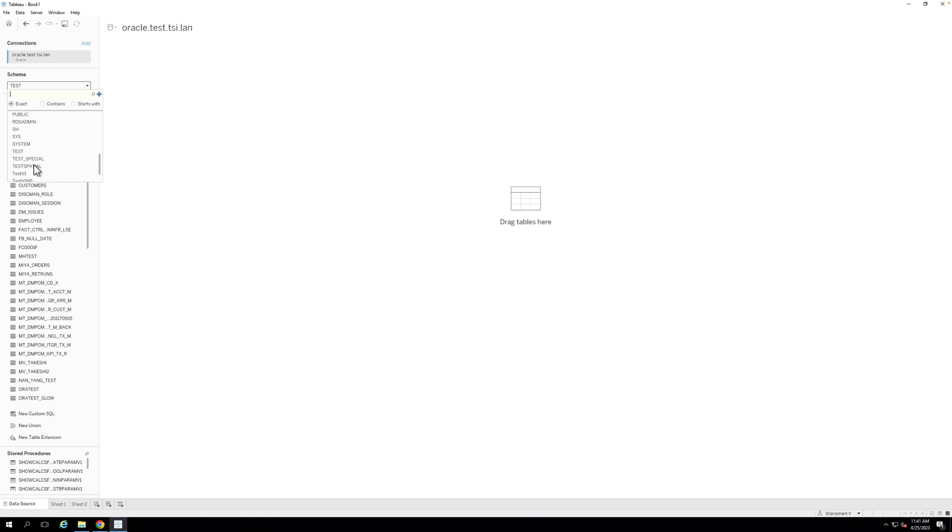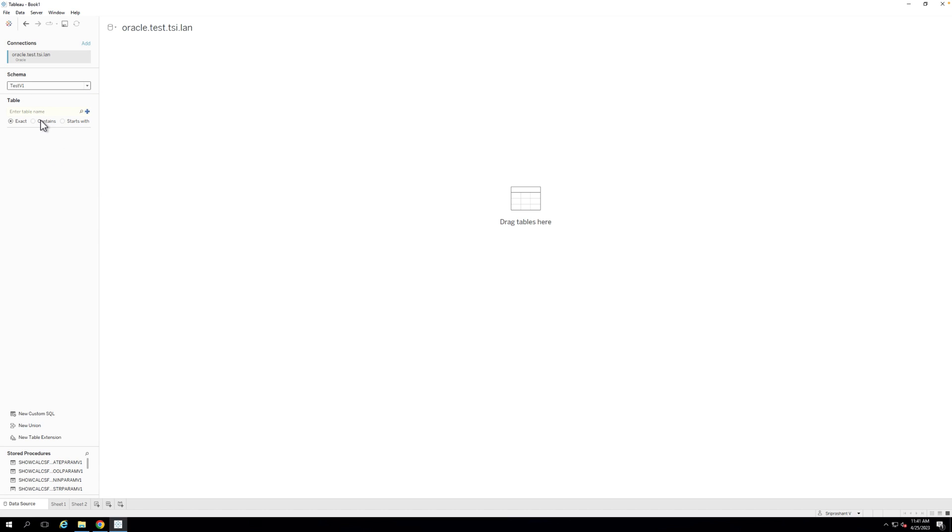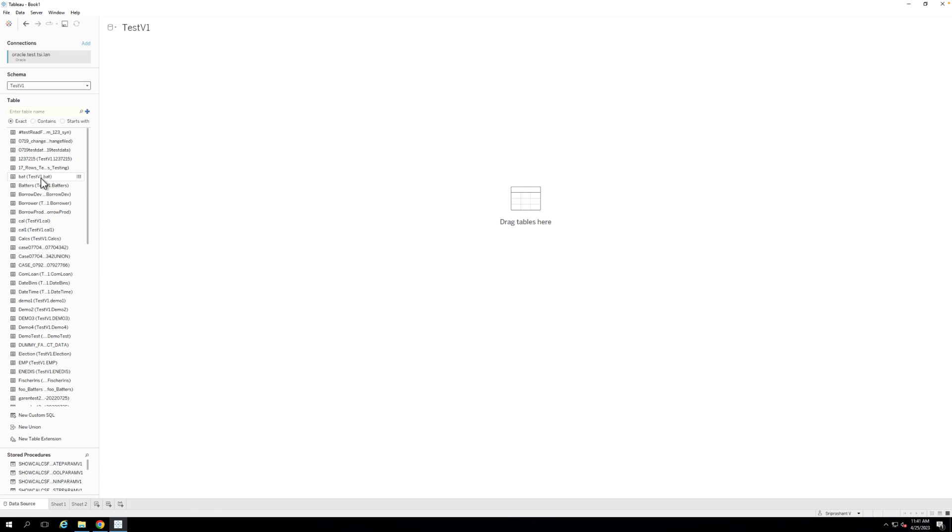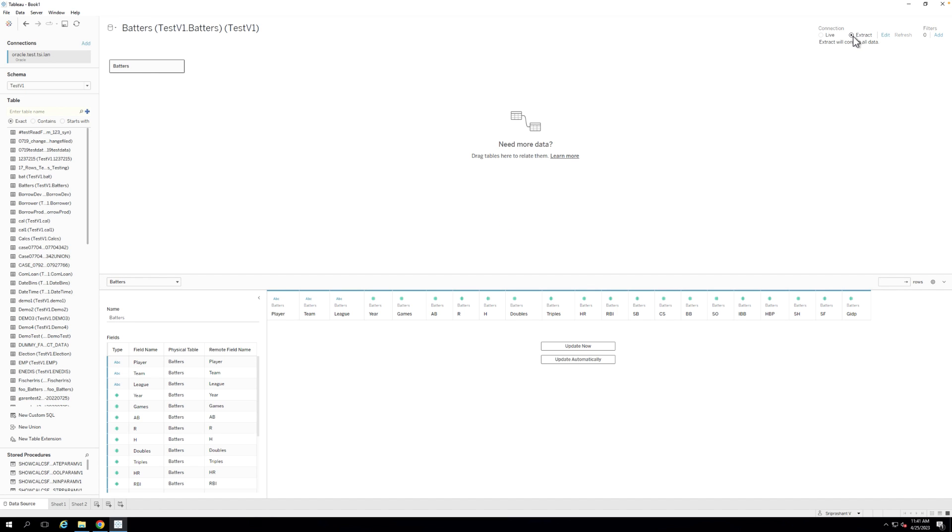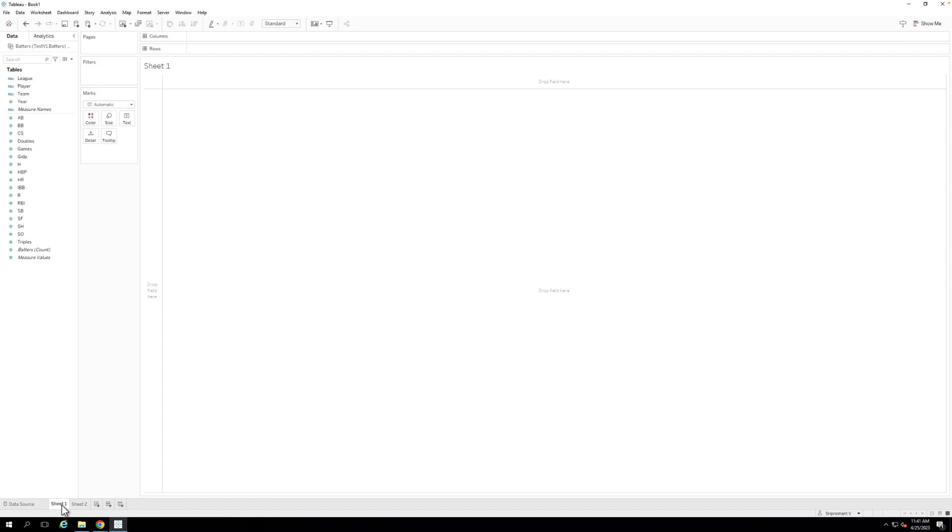Step 3. Drag your desired tables to the workspace and select the Extract radio button on the upper right of Tableau Desktop. Select Sheet 1 to generate and save the extract locally, and save it when prompted.